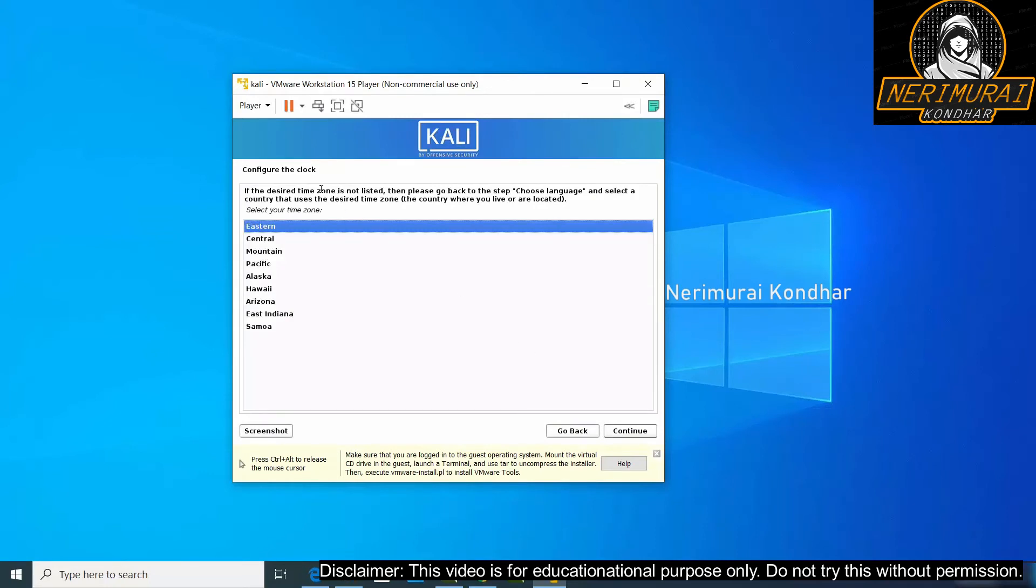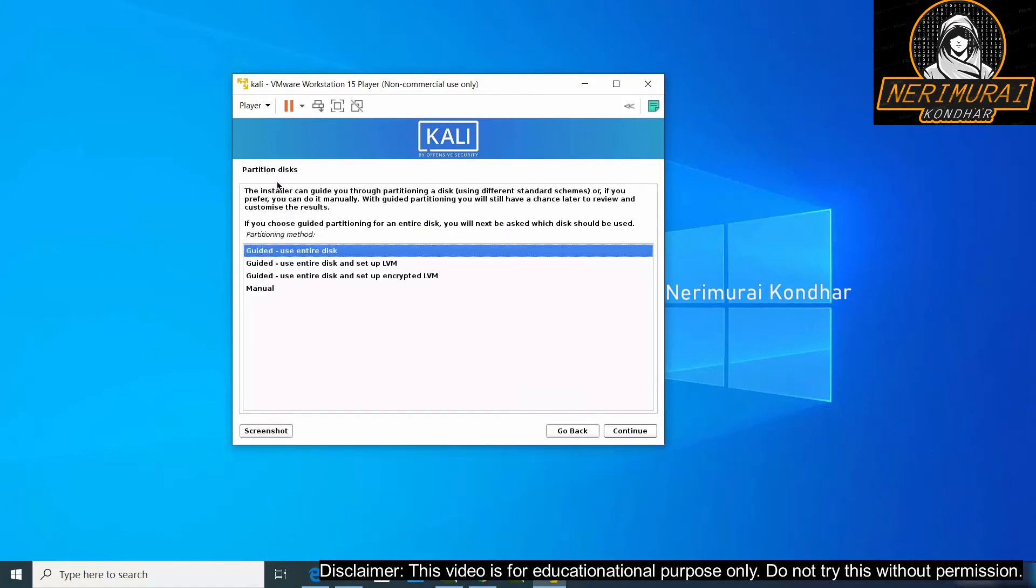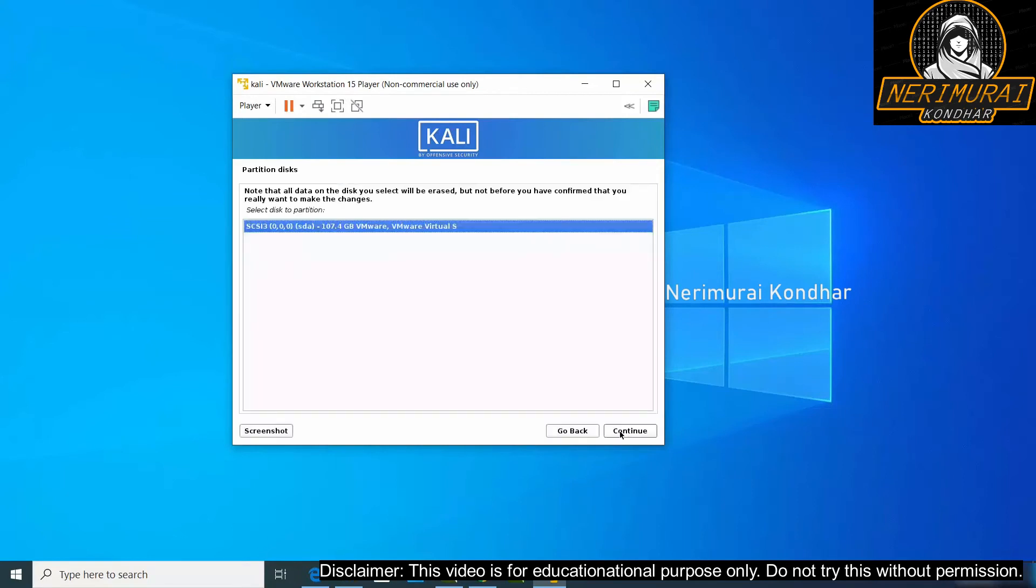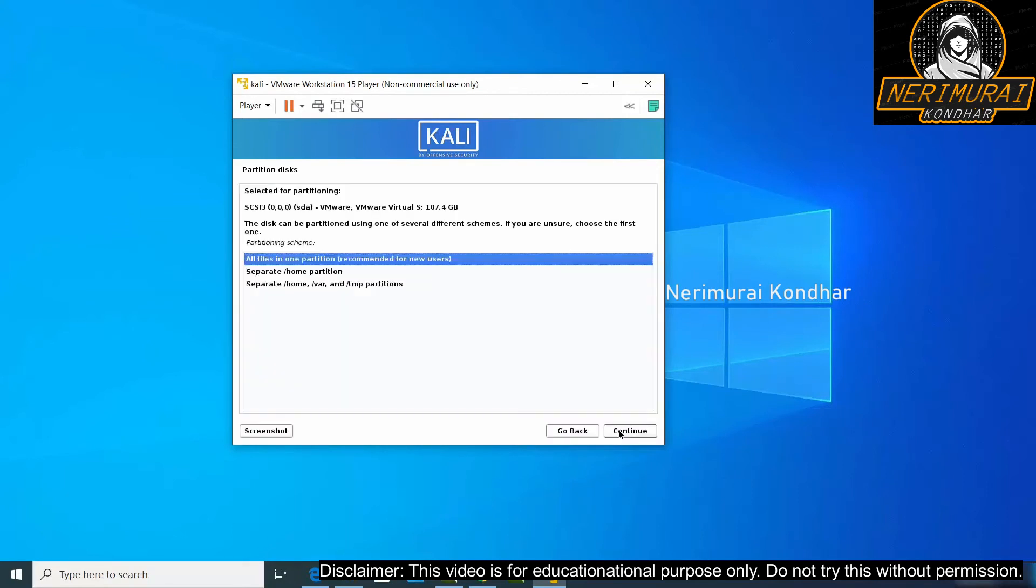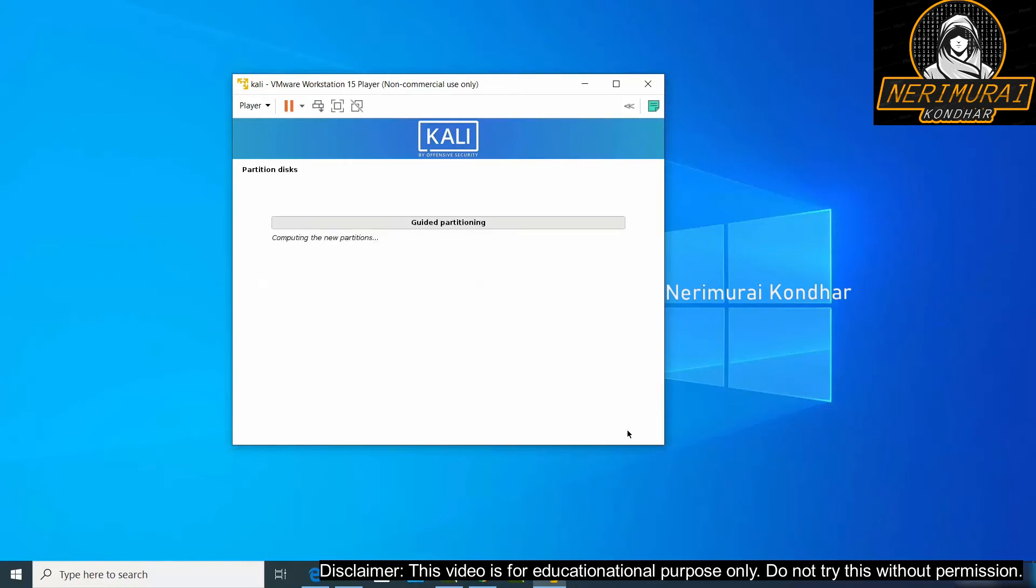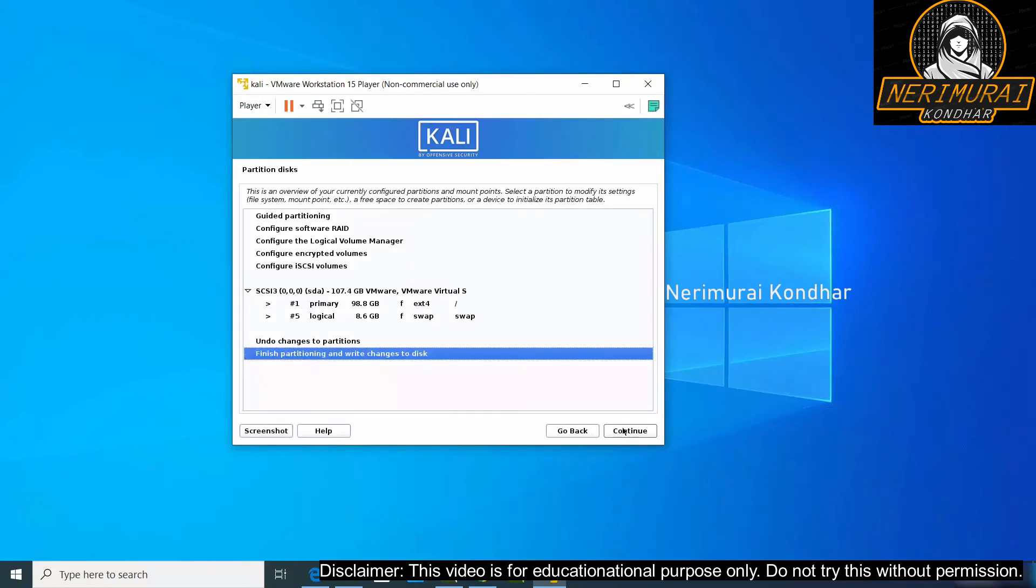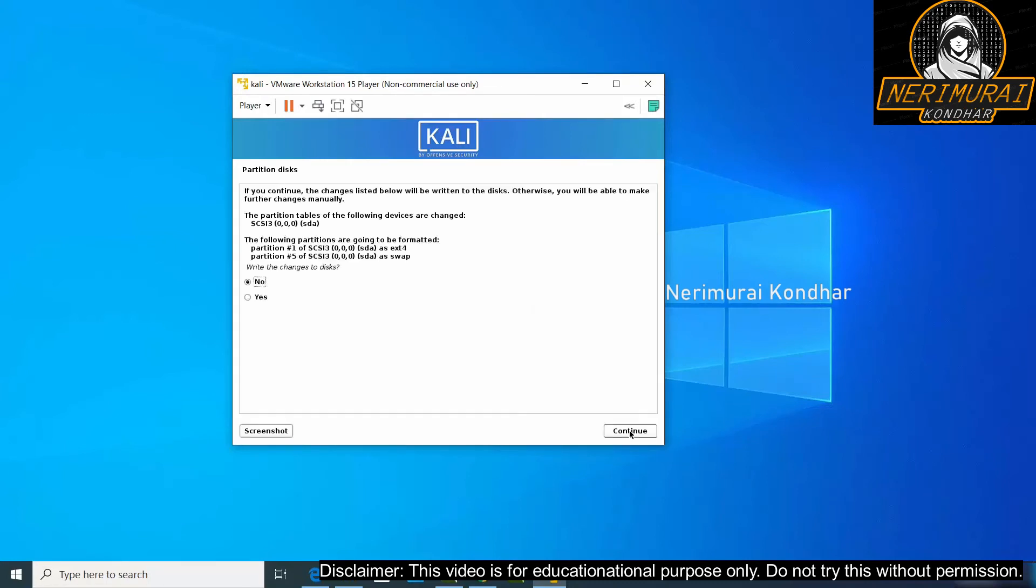Then configure the clock. You can choose any one of the time zones and then continue. Next it will be prompting us to configure the disk partitions. Go with guided options, then choose all files in one partition. That is recommended for virtual machines. Continue. Once done, click on yes to write the disk information.